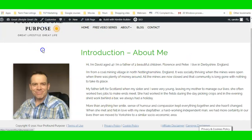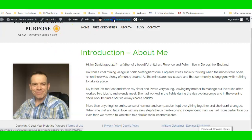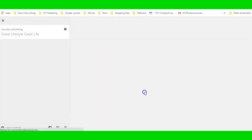I can even make this title smaller if I want. I can go back into Nimble and actually put a colored background behind this section.